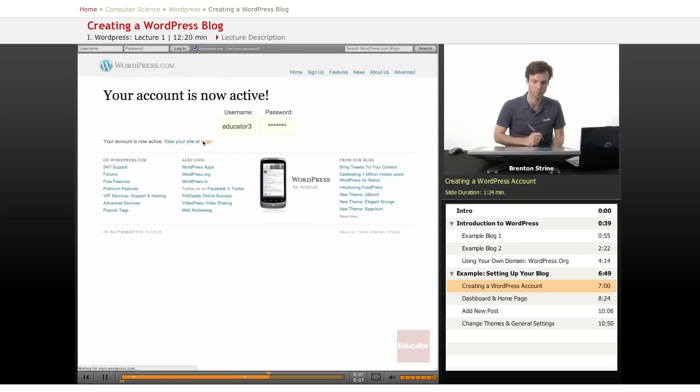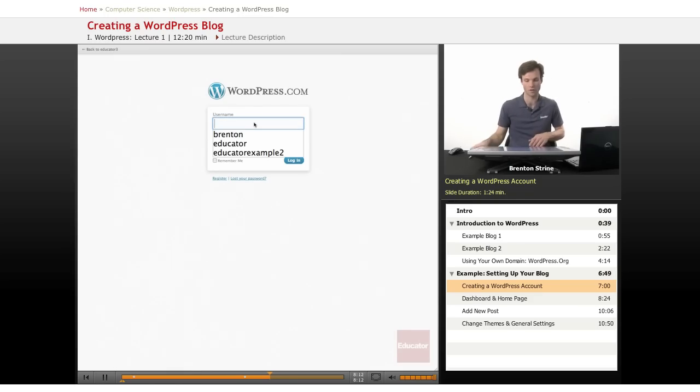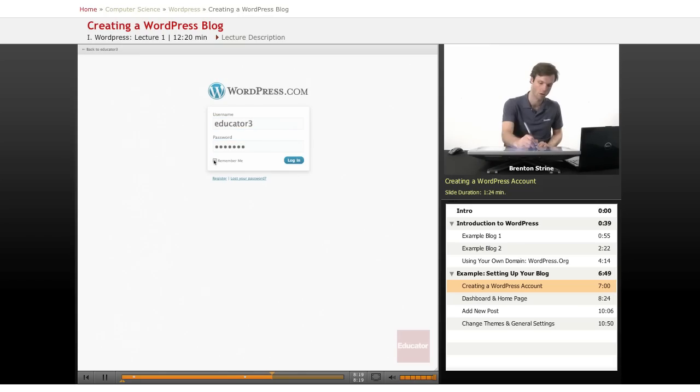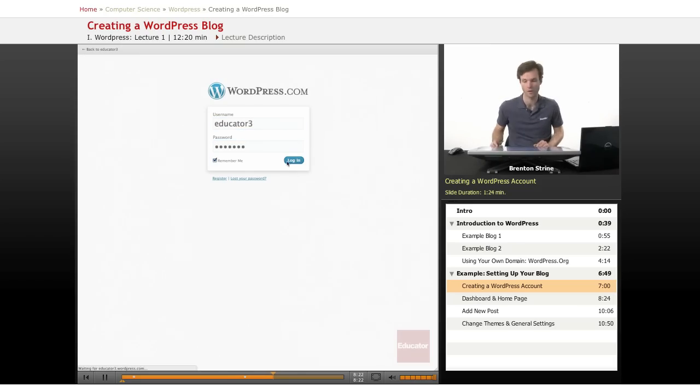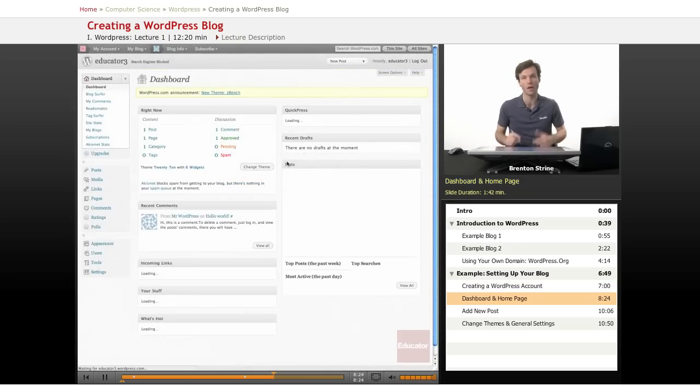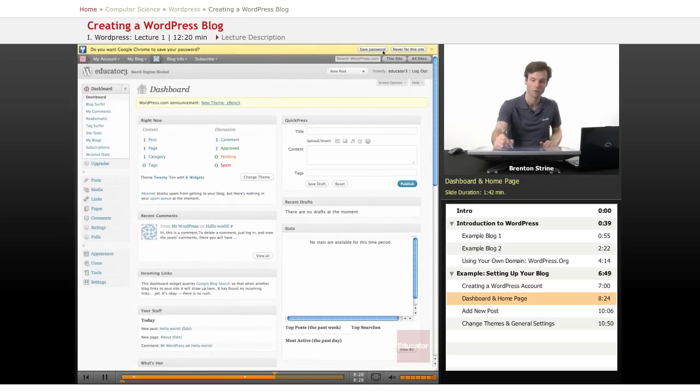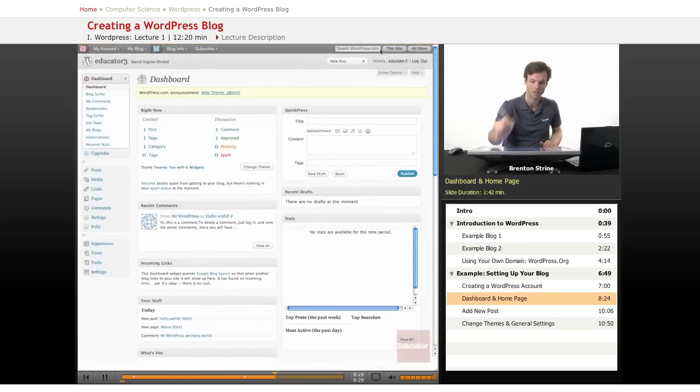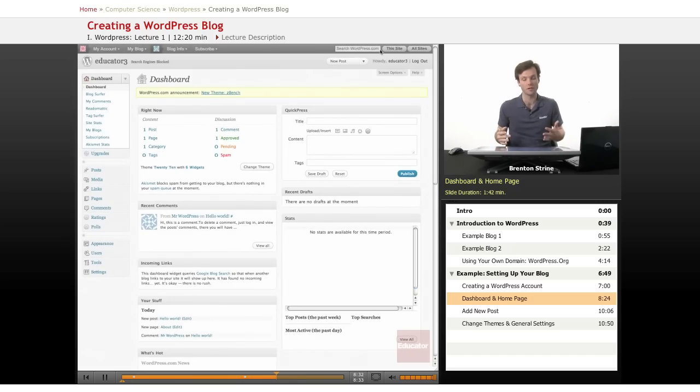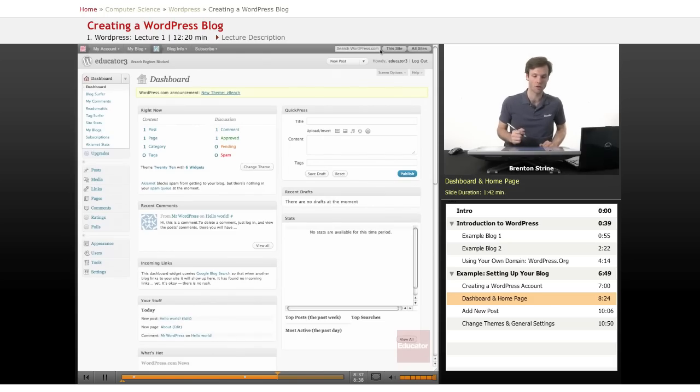So let's log in. So this is wordpress.com and I'm going to type educator3. I want it to remember me and log in. And I have now logged in to my blog. Chrome is asking me if I'd like to save. I will save. So this is the login area. This is the administrative area of your blog. And this is on wordpress.com.